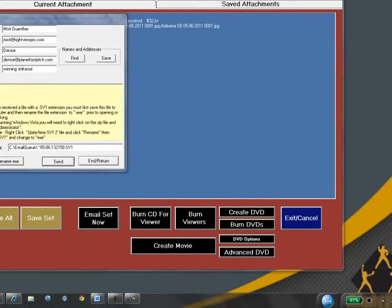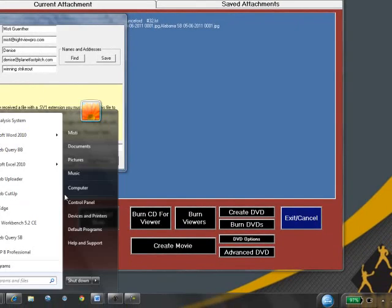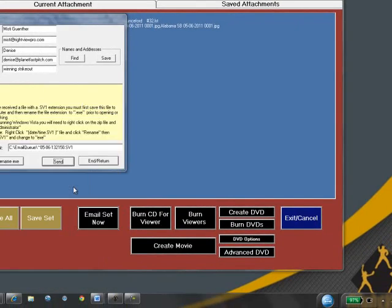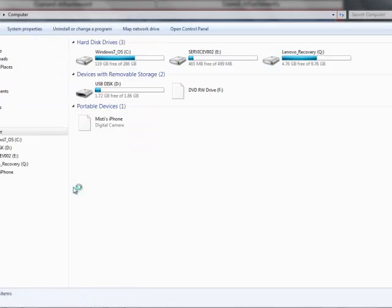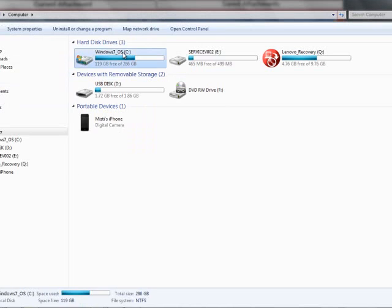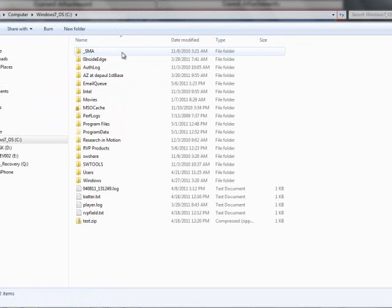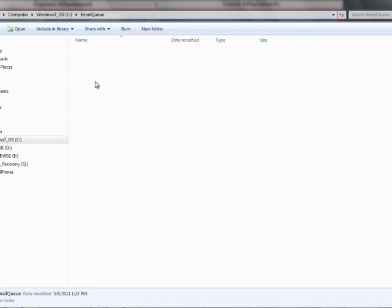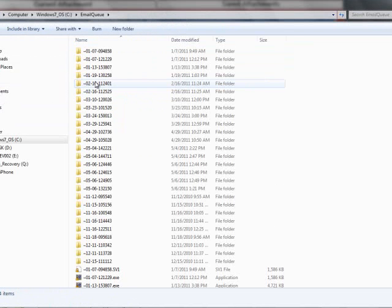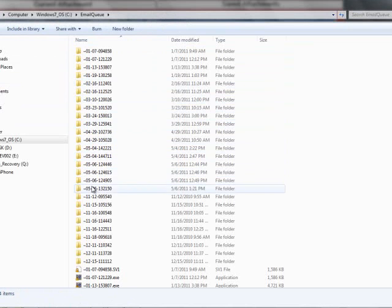After pressing Send, this will not only send an email to my recipient, but it will also create a player data folder in my email queue on the C drive with today's date.